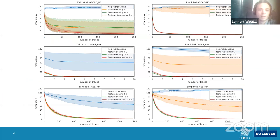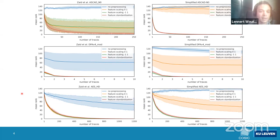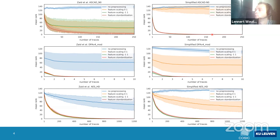By simply preprocessing the traces and removing the first convolutional block, we achieved results that perform as well as or better than the original models. Feature standardization and feature scaling between -1 and 1 yield stable results across multiple training runs, whereas the feature scaling between 0 and 1 proposed by Zaid et al. produces unstable results.